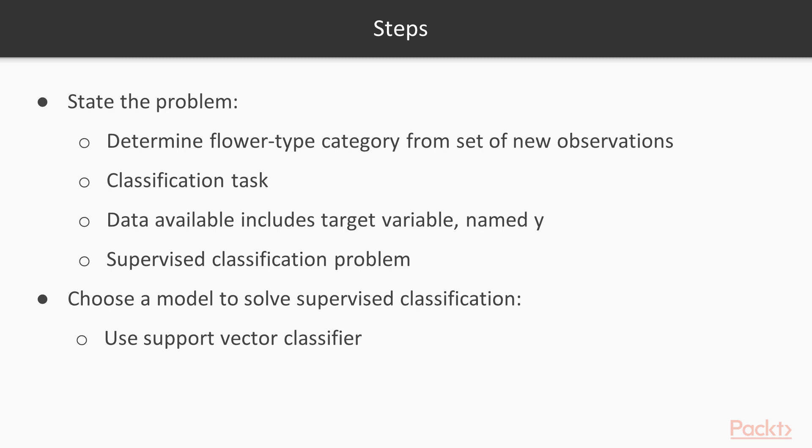Now we state the problem. We are trying to determine the flower type category from a set of new observations. This is a classification task. The data available includes a target variable, which we have named Y. This is a supervised classification problem.